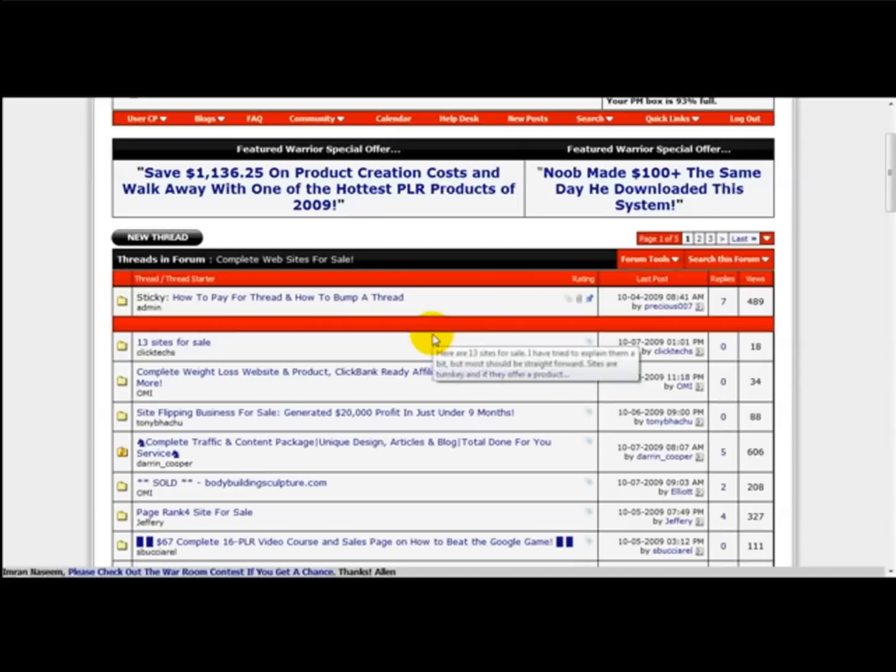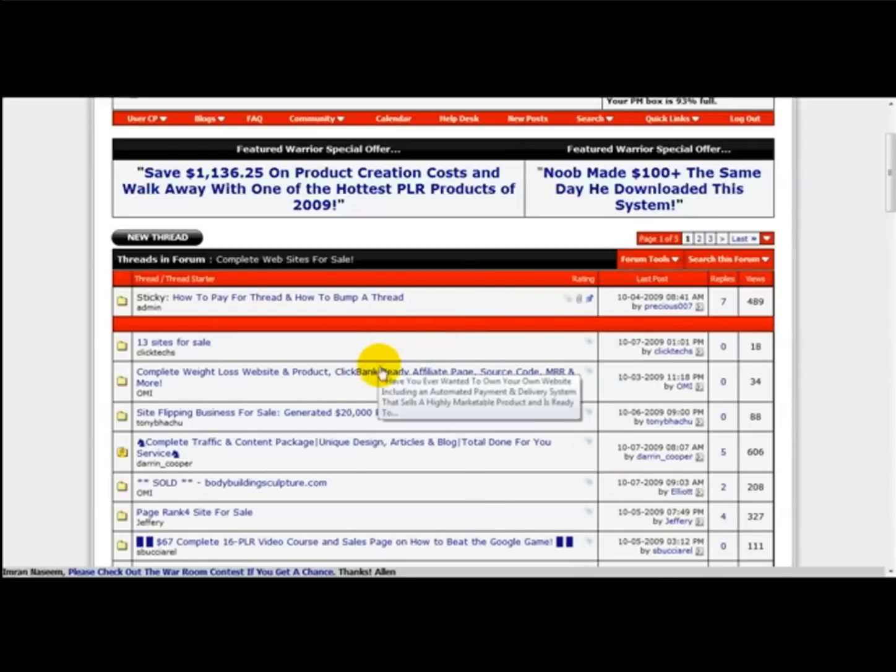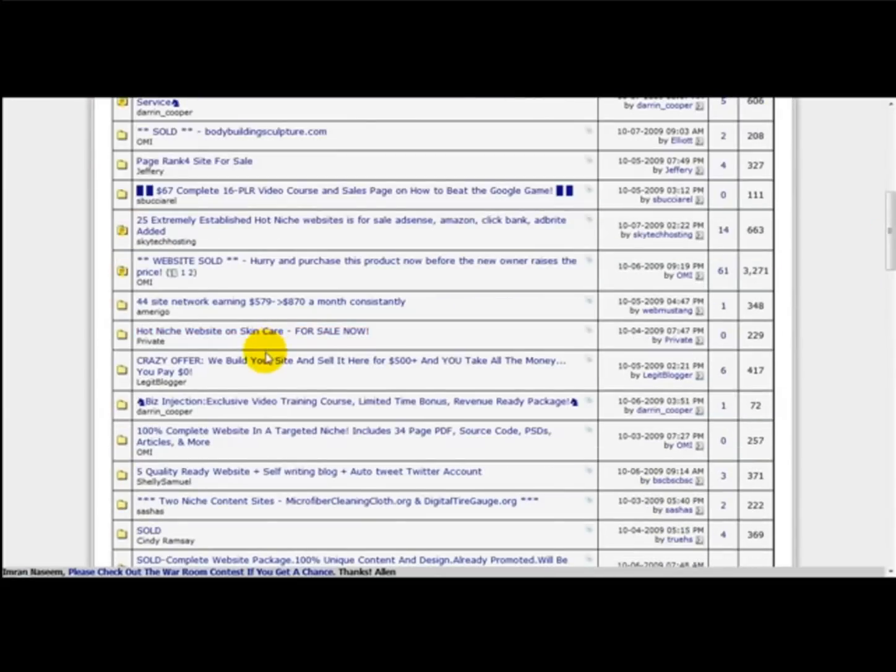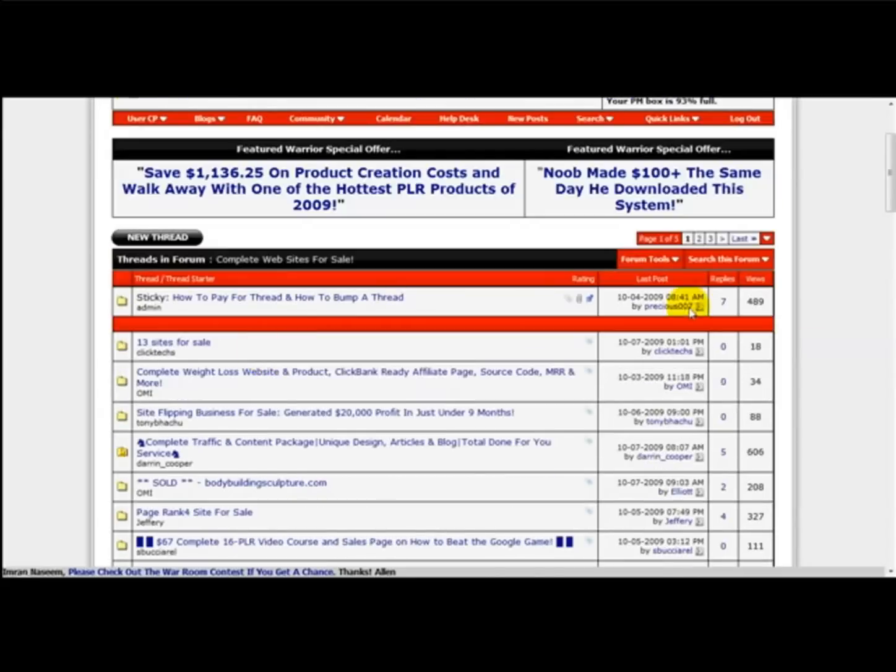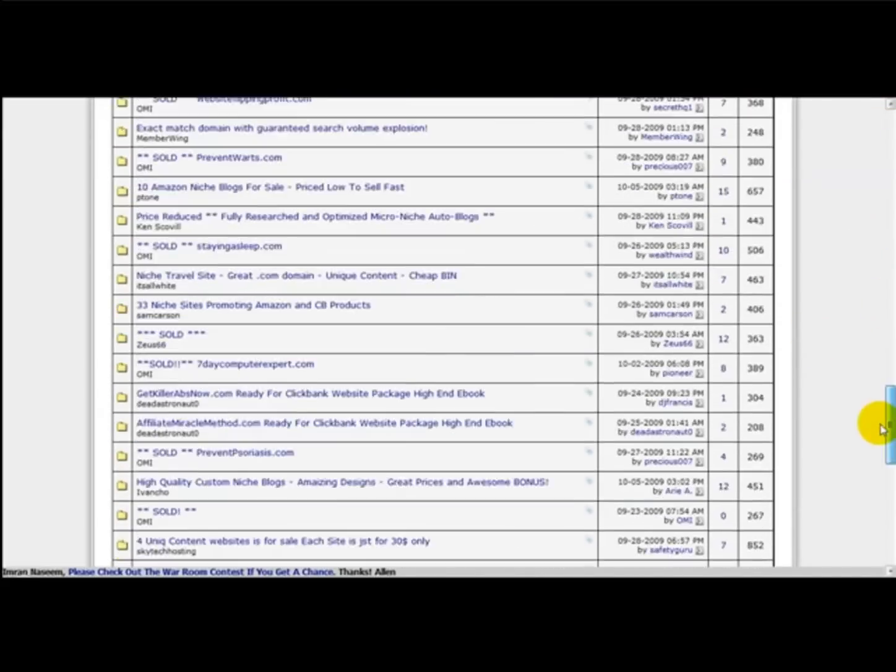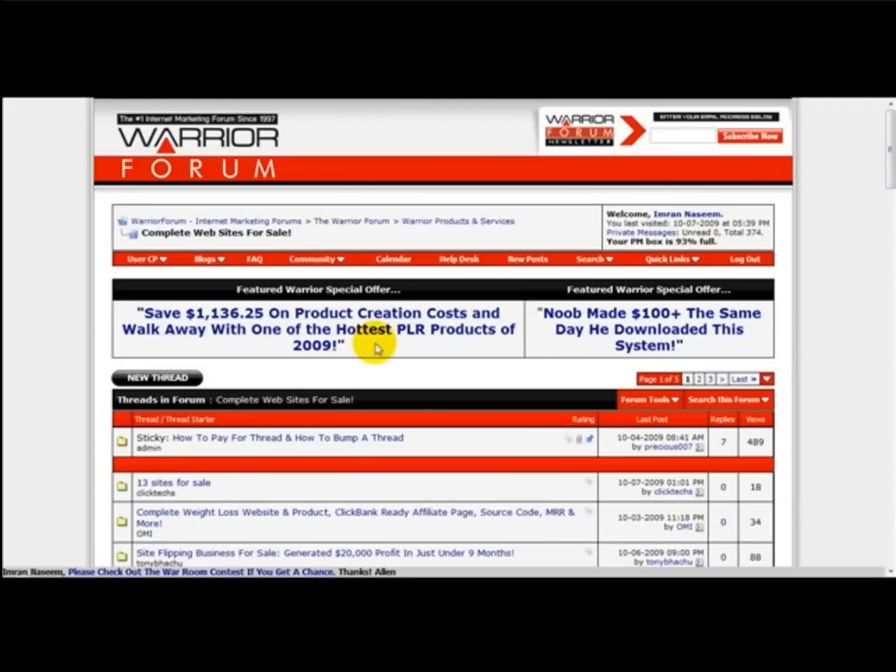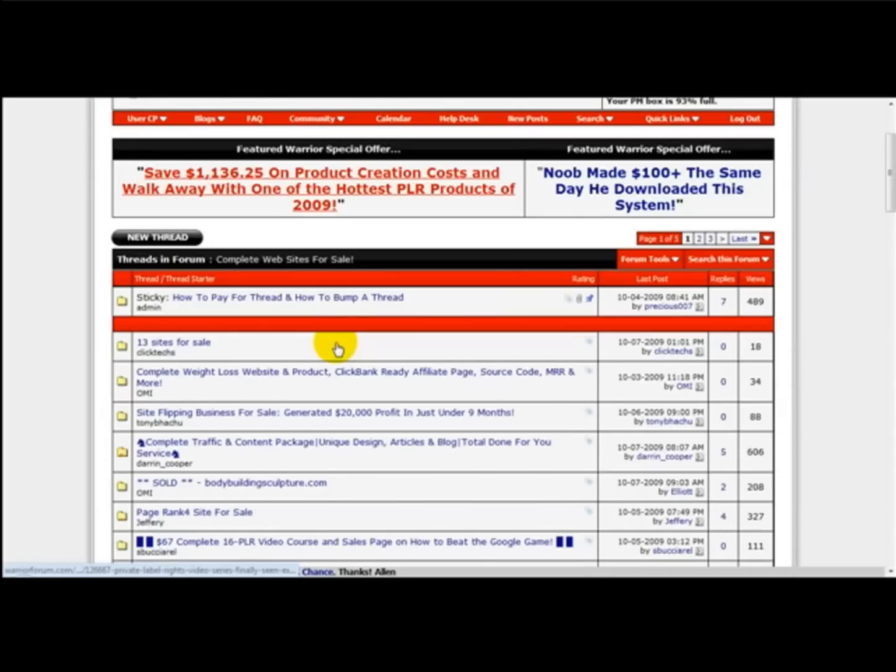So this is the section to sell your websites. Thank you very much for watching this video.